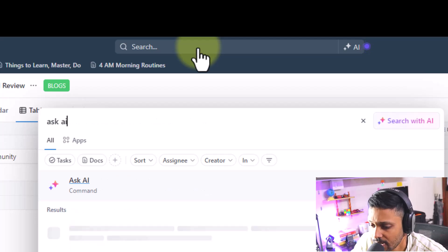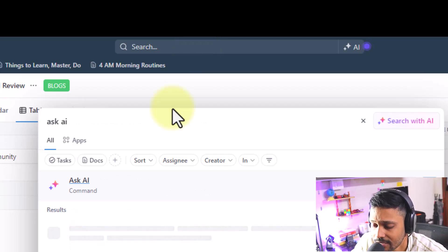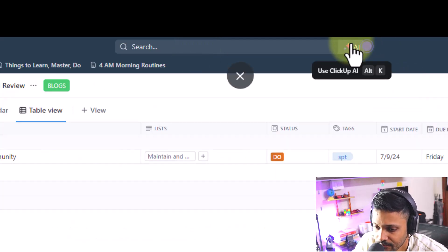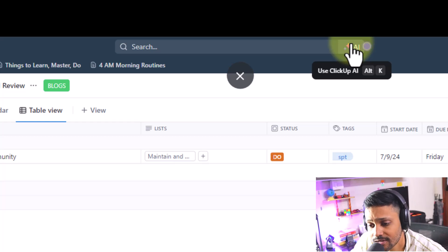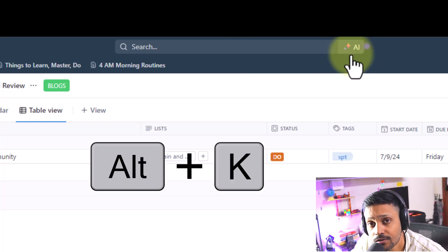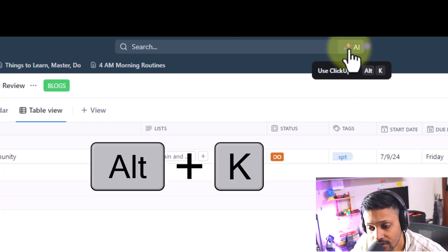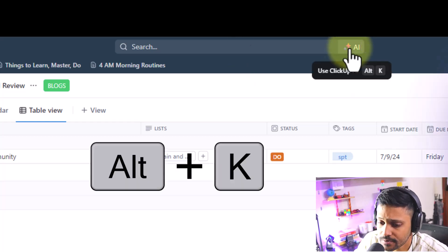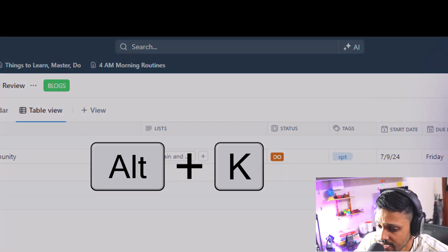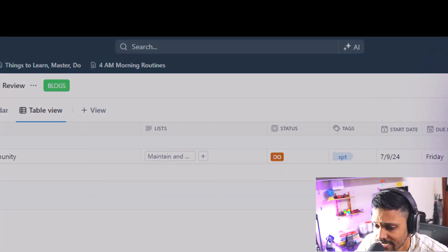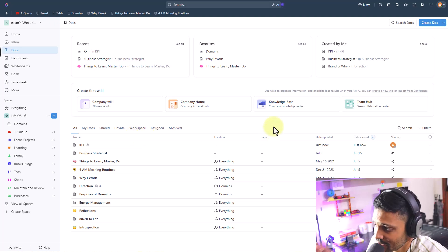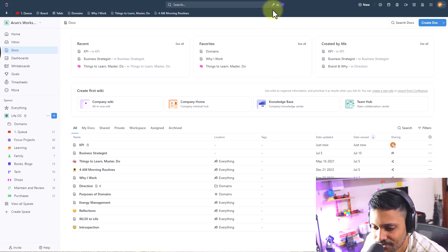You can type it in here or simply click on this button Ask AI. If you are a fan of keyboard shortcuts like me then you can use Alt K on Windows to quickly open up Ask AI and start chatting with ClickUp AI. Now let's put ClickUp Brain to use.